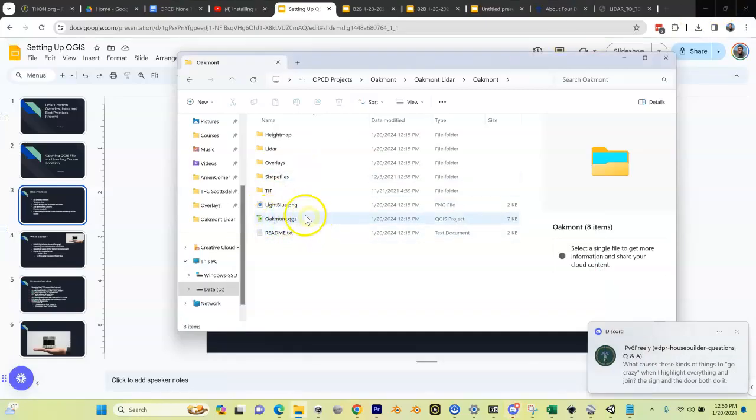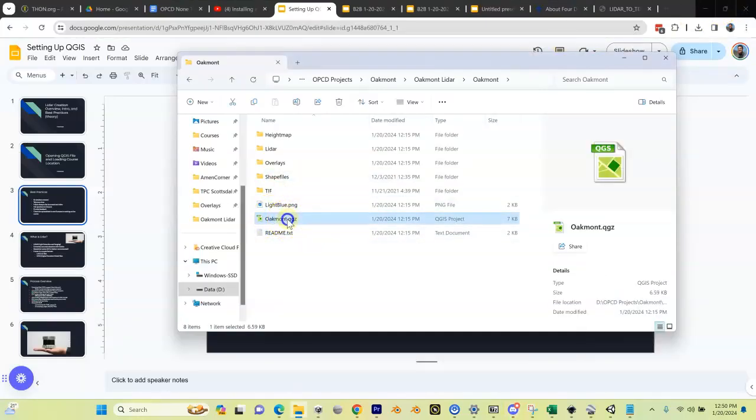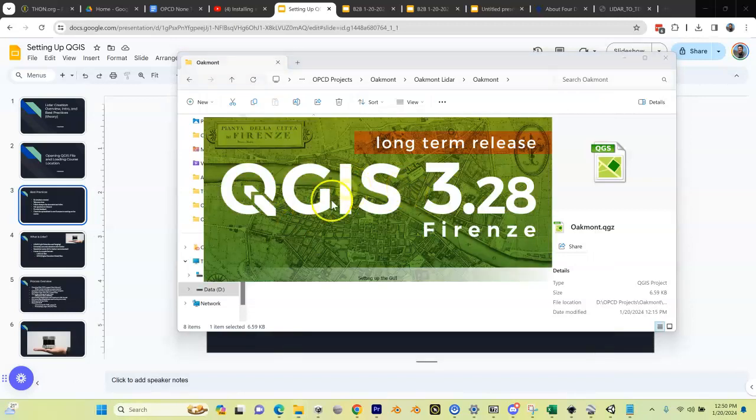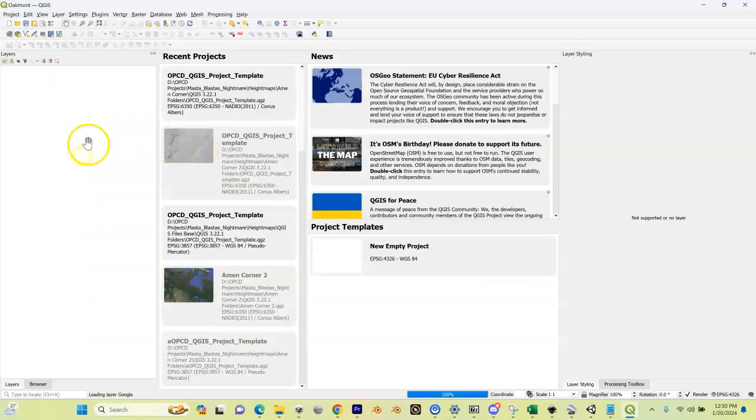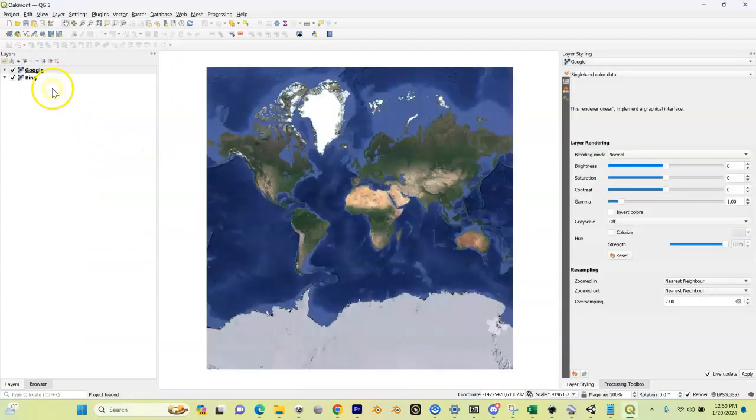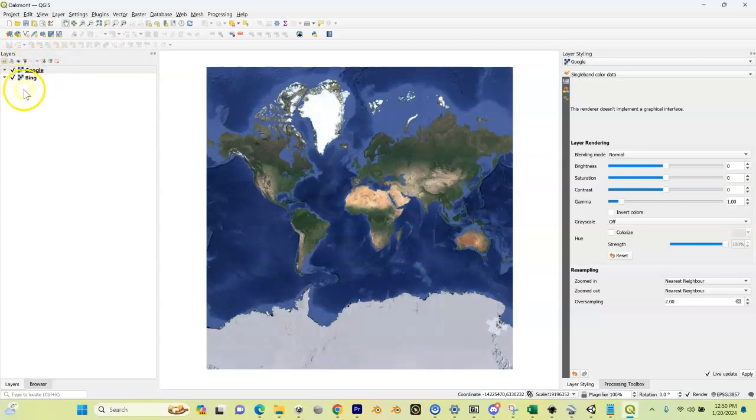We're going to double click on this and it should be opened by QGIS automatically. Let that load up and you'll see we'll have our Google and Bing. If you do not have these here, it's because you did not follow the setup videos for QGIS, so make sure you've got those there.